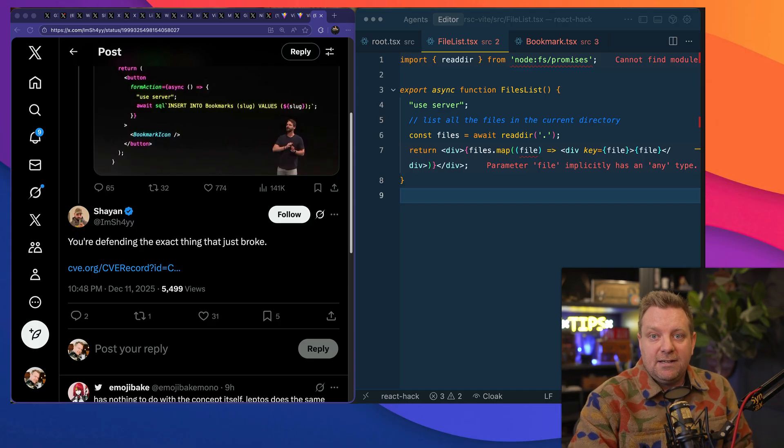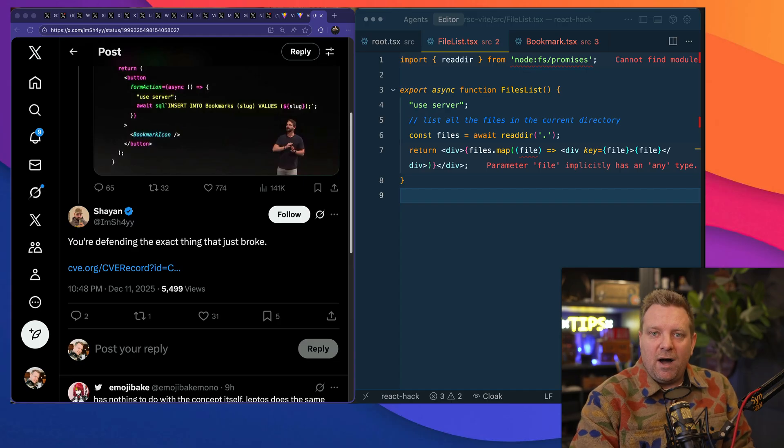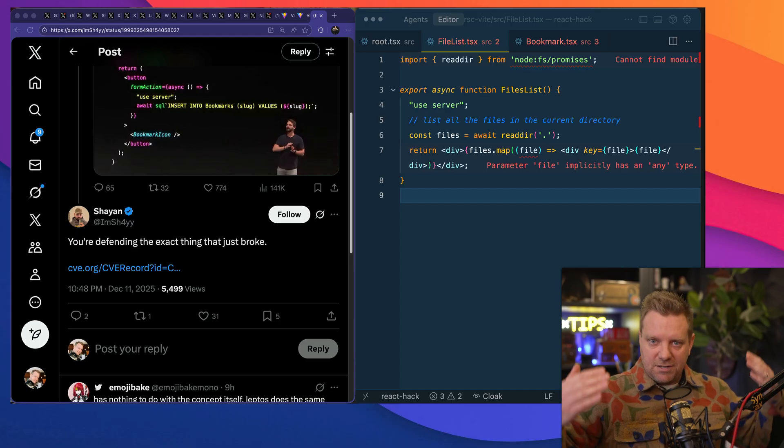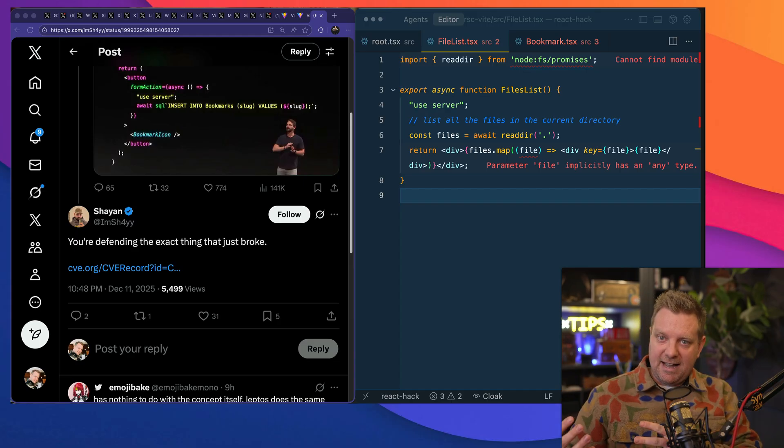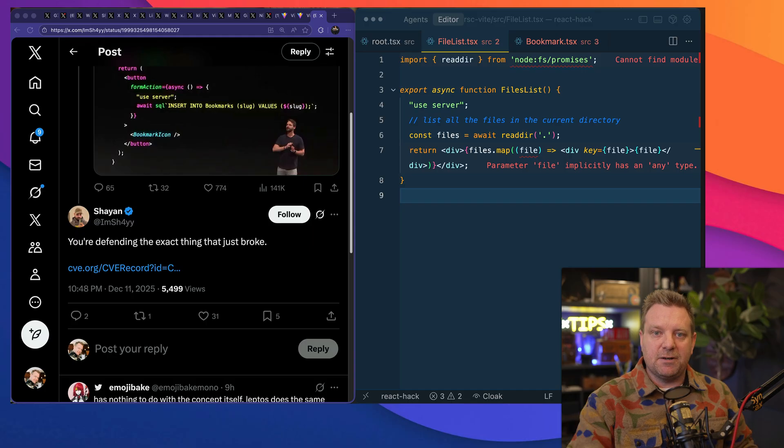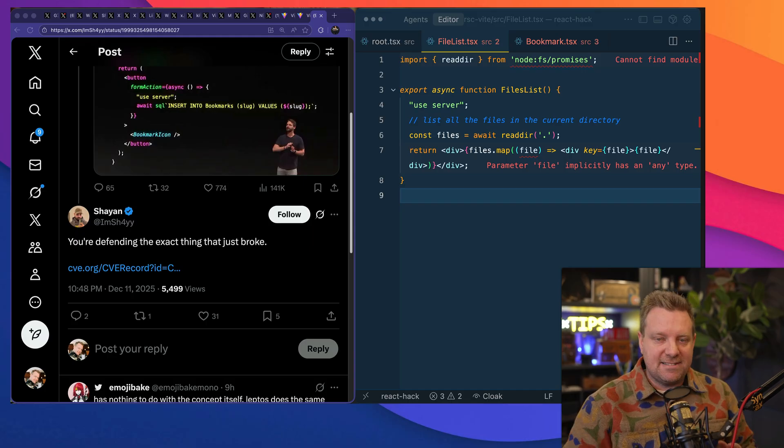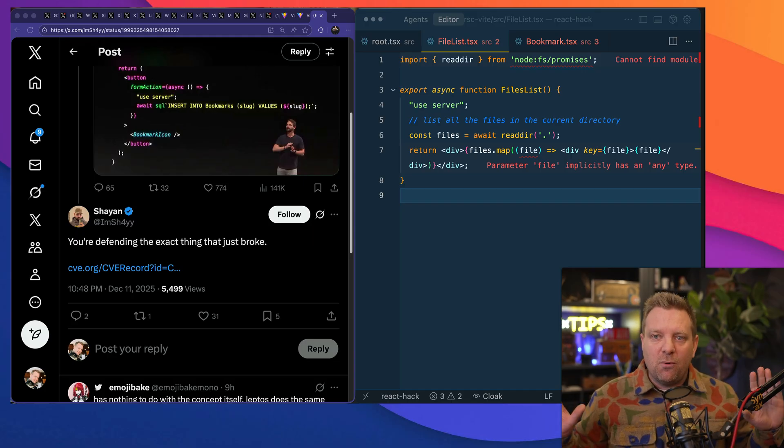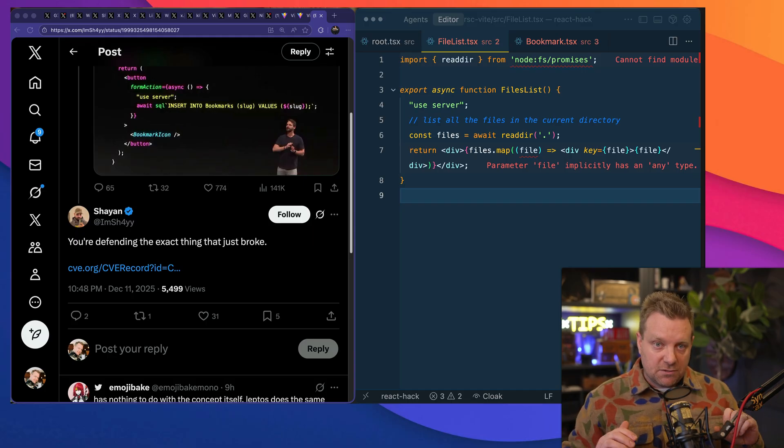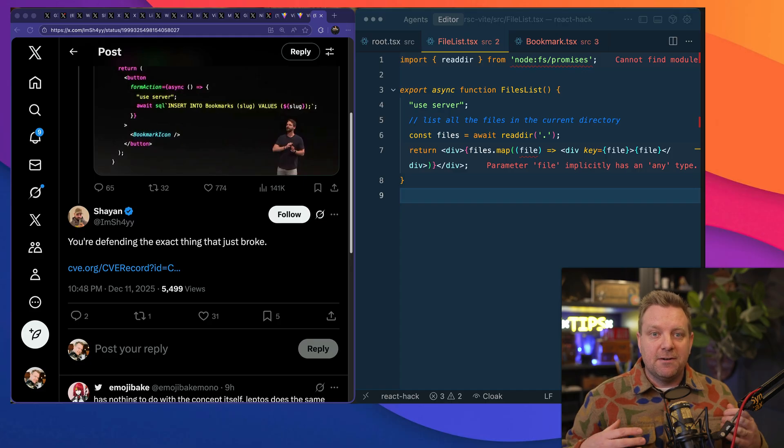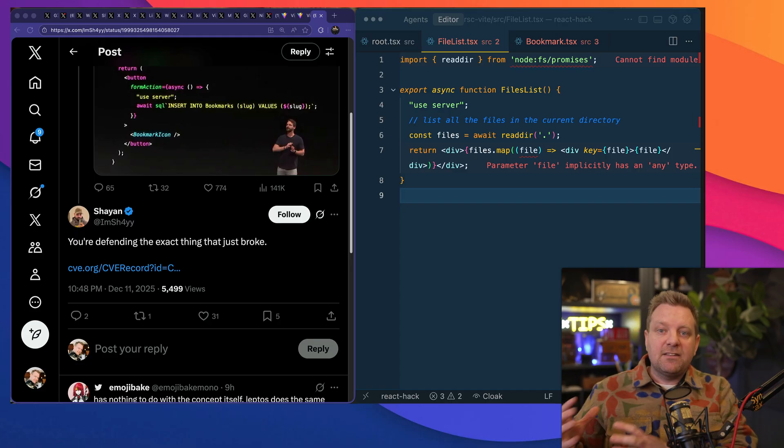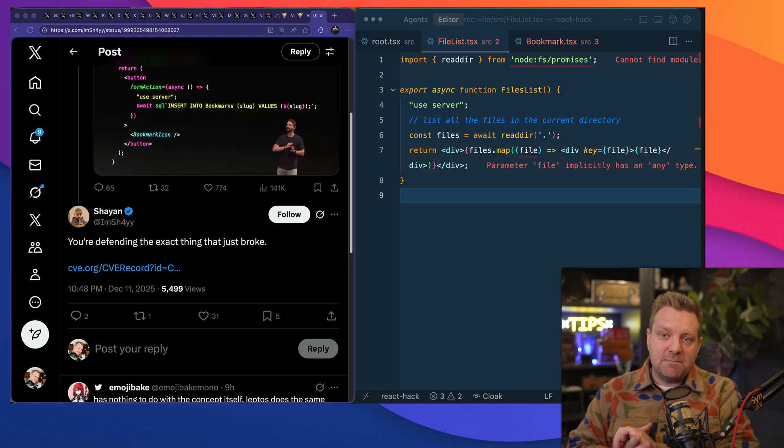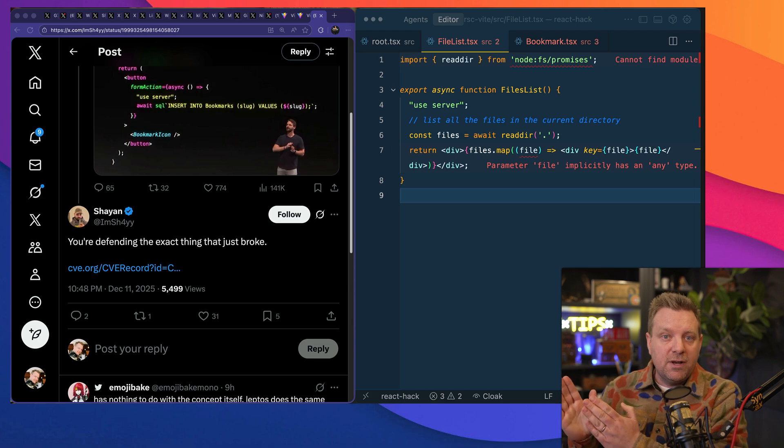And this is really big in all the AI space right now because AI sometimes takes a while, but you can start reading that response as it's being rendered. Now because React has this "wait for no one" attitude, they have to use what's called streaming for both the data and their components.